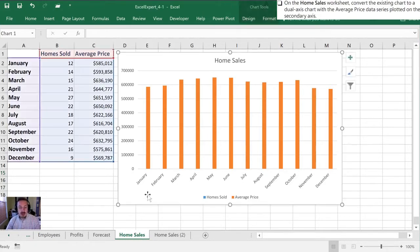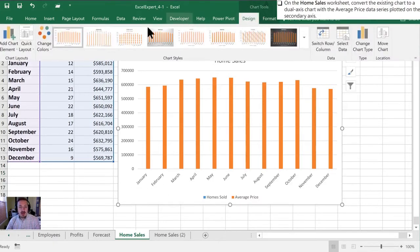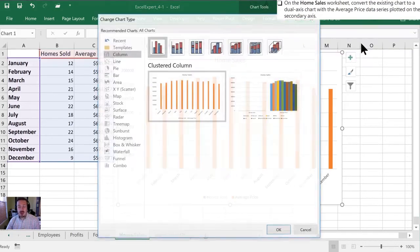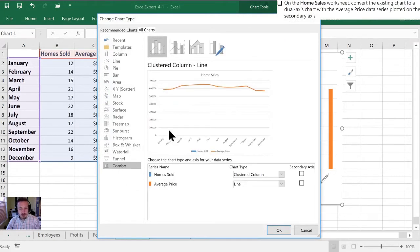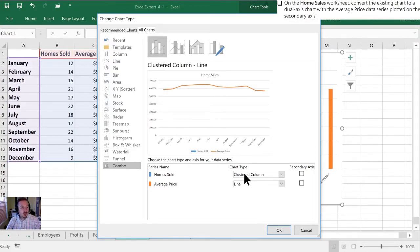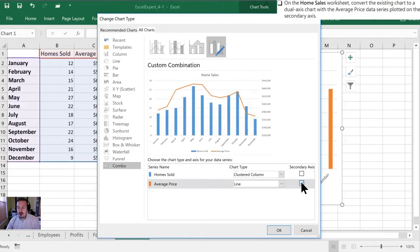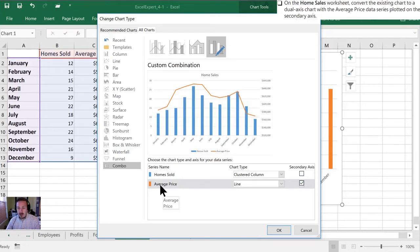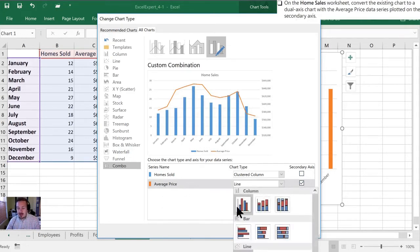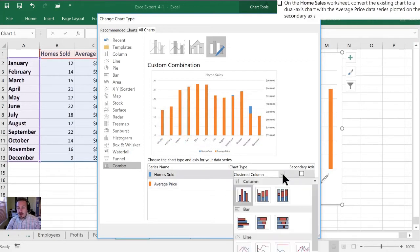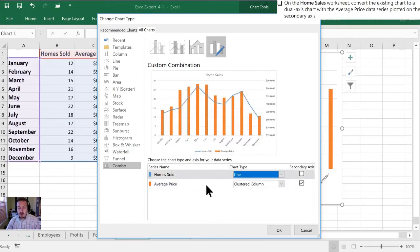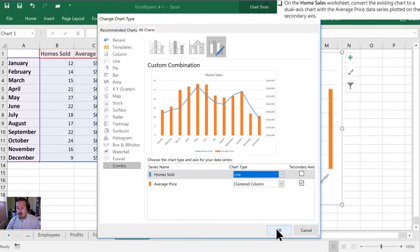One way to do that is by selecting the chart, we can go into design and we can go into change chart type. Once we're into chart type we can select combo at the bottom of the list and it gives us an option here at the bottom of how we want our chart laid out. So in this case we want the average price on the secondary axis, so by selecting this toggle box here for secondary axis we can indicate that we want the average price to go there. In the example they have it set up as a column for the average price and a line for the home sold and we can click OK here.